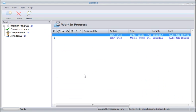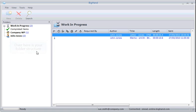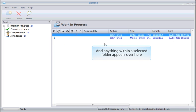On the left-hand side, you'll see your folder structure. Any dictations within the selected folder will appear over on the right-hand side.